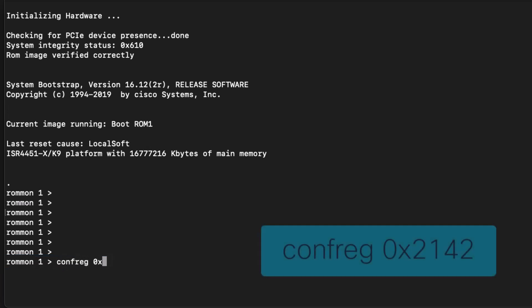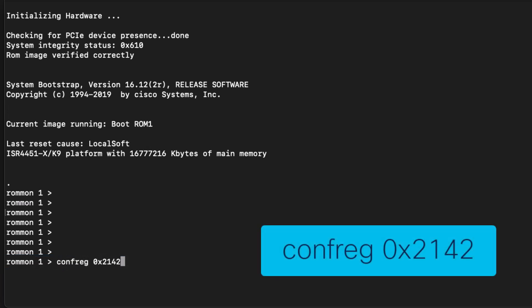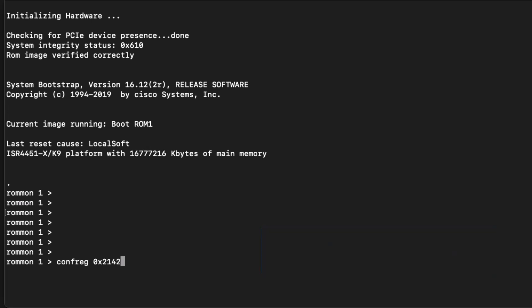Next, we can change the configuration register with the confreg 0x2142 command. The 4 here tells the router to ignore the startup configuration at boot up so the router will revert to its default configuration. Note that this does not erase your saved configuration. The configuration is not loaded from persistent memory into DRAM. It's simply ignored.